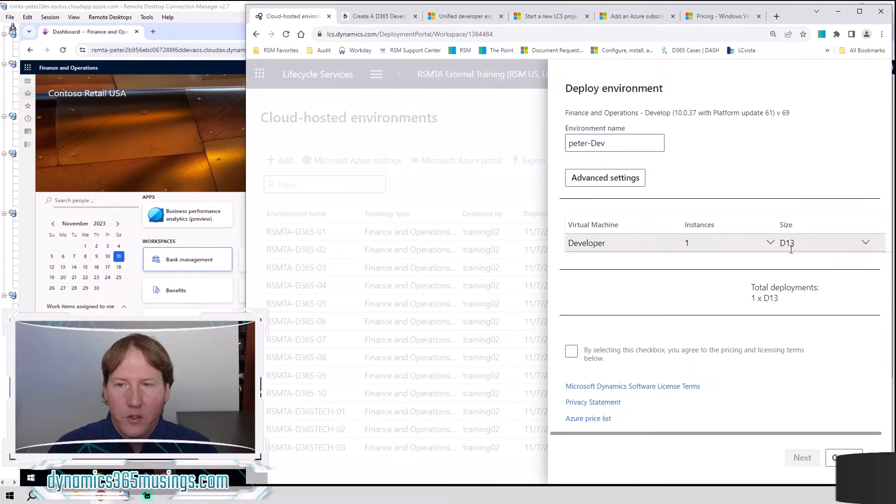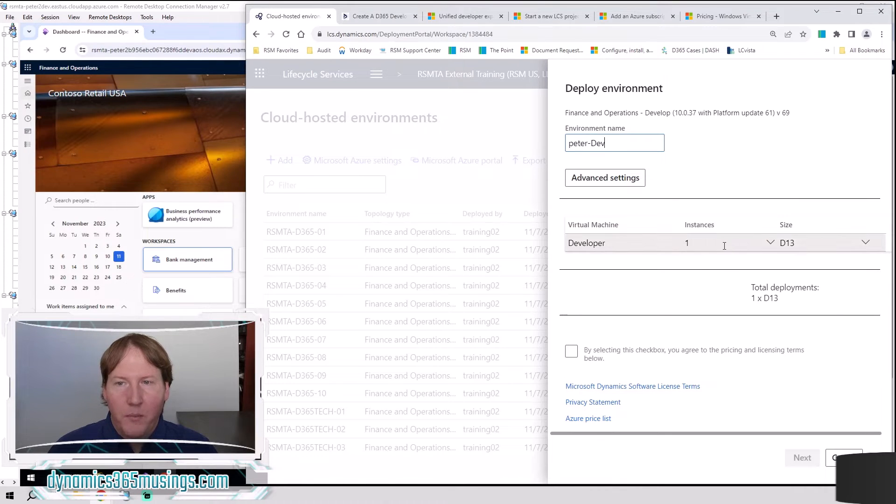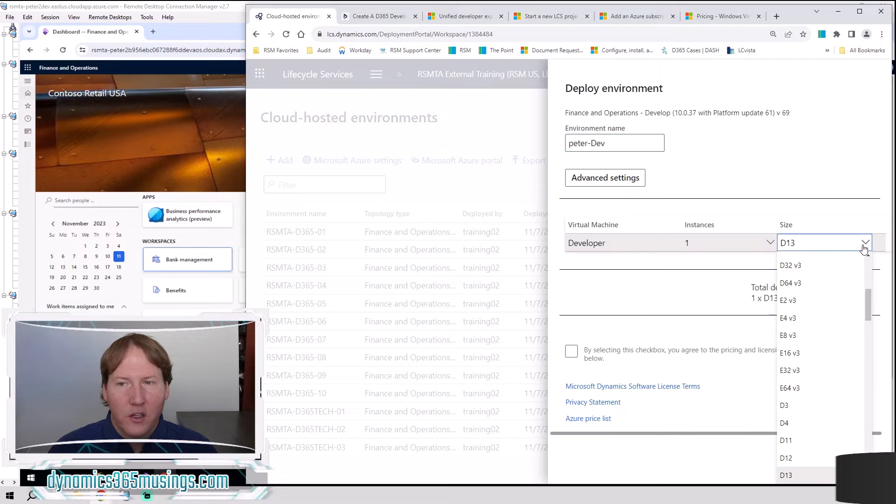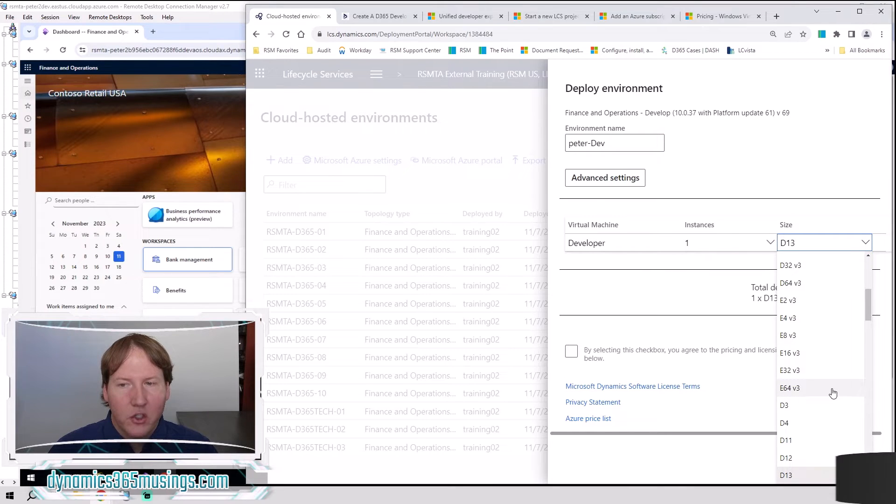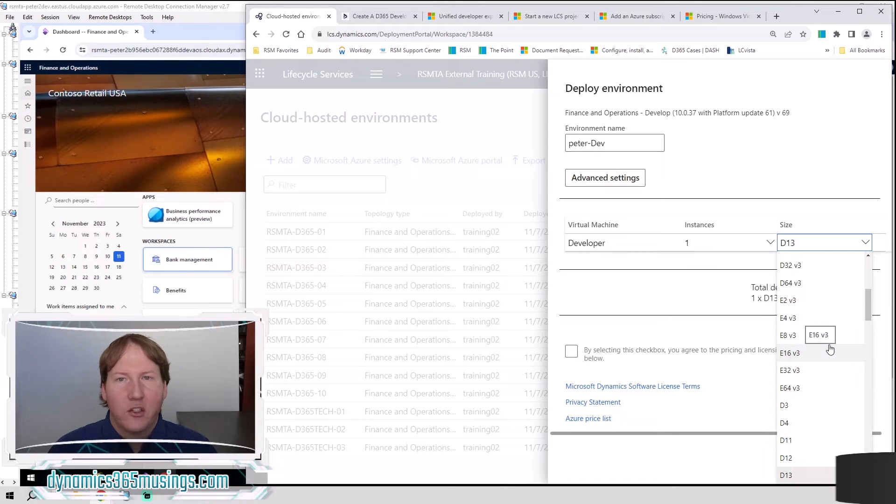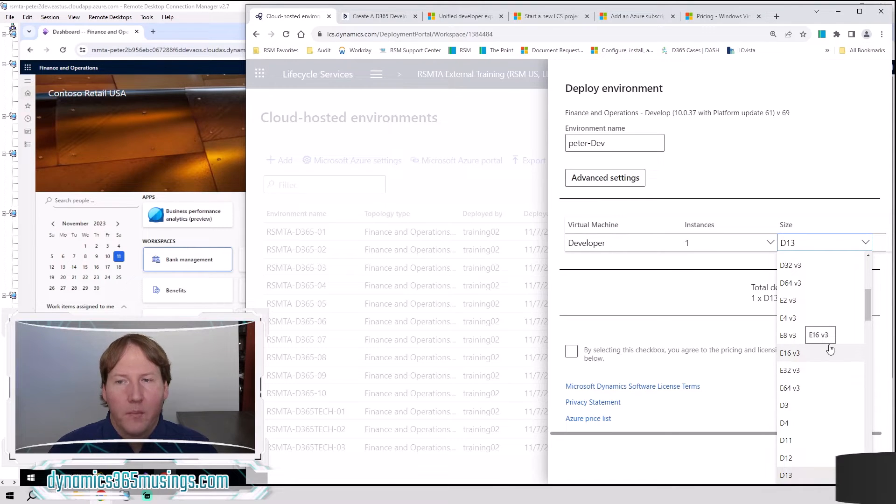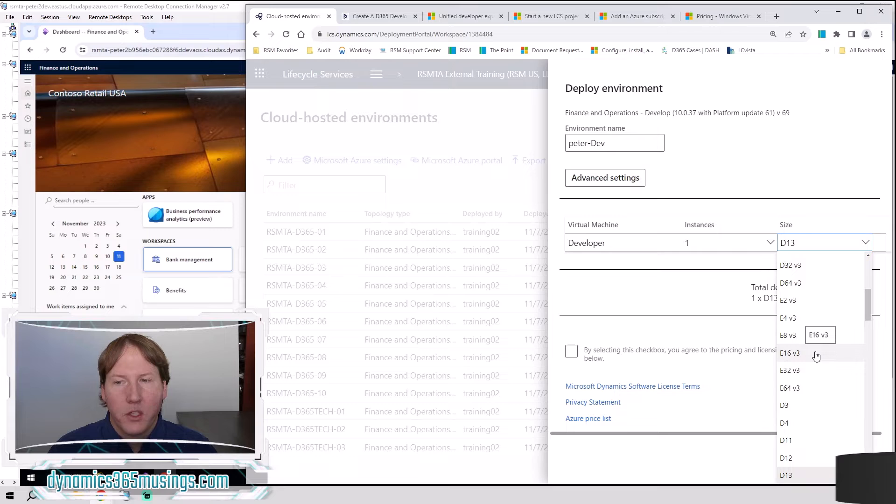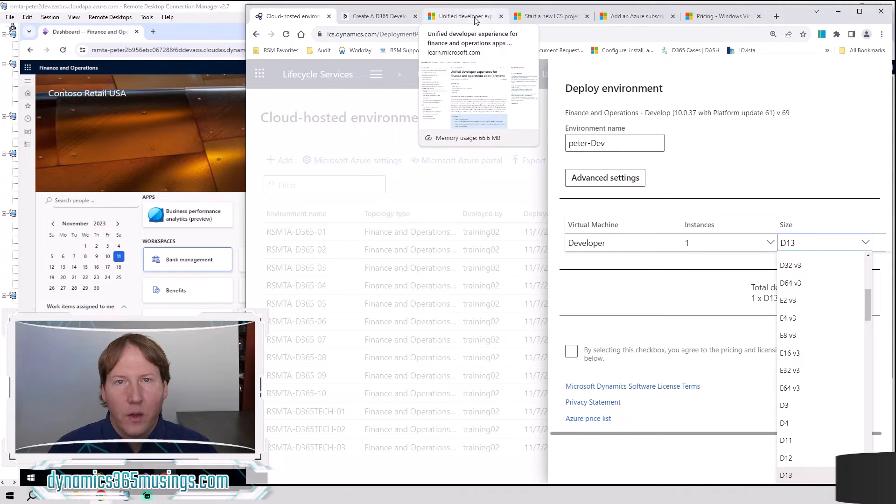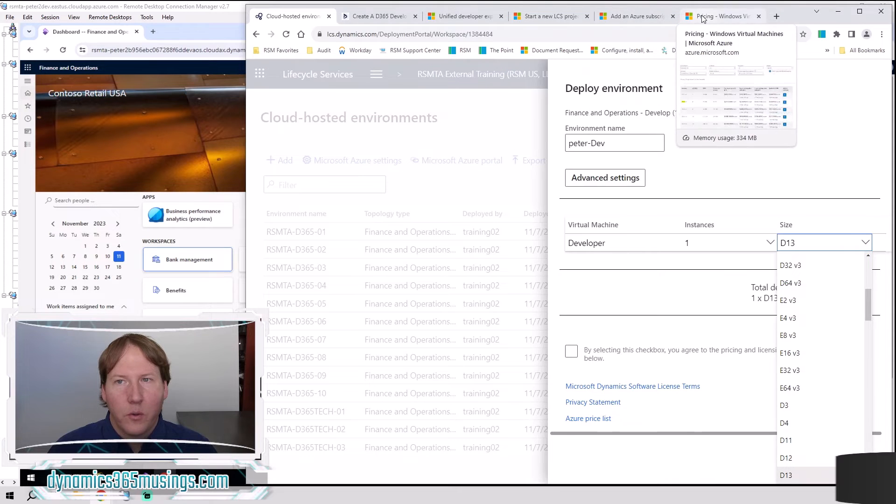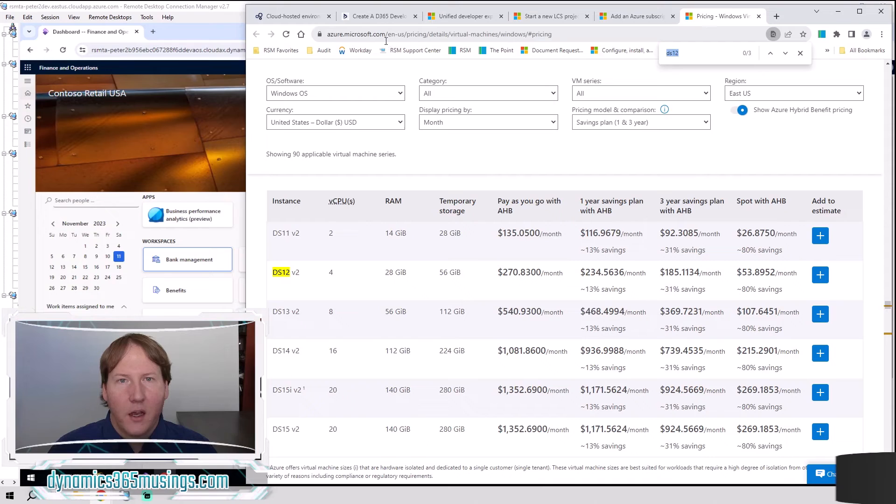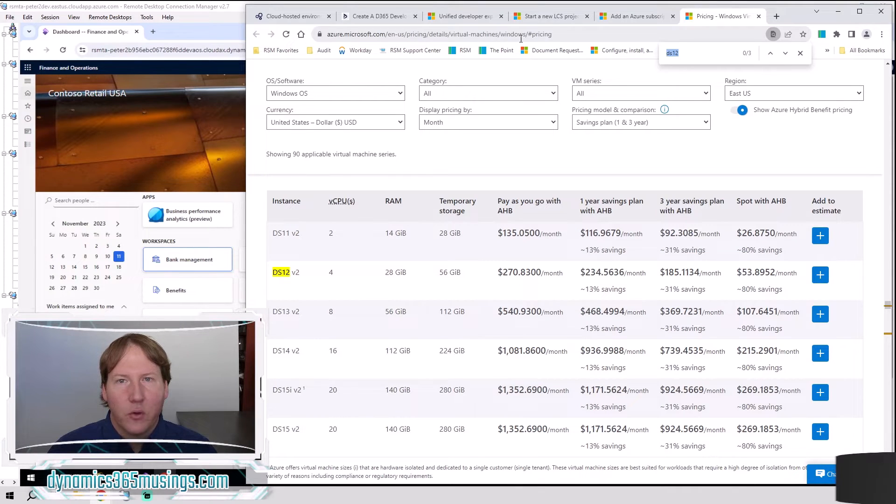There's a few other important settings here. We need to pick the size of the machine we want to use. This is an extremely important step depending on which size we're picking. That's going to change the hardware, the processors, even potentially the drives that are being used by our development machine. And that's going to have different costs associated with it. So if we actually go over to this tab here, you can go to Azure.Microsoft.com, Enus pricing details virtual machine windows and then pricing.